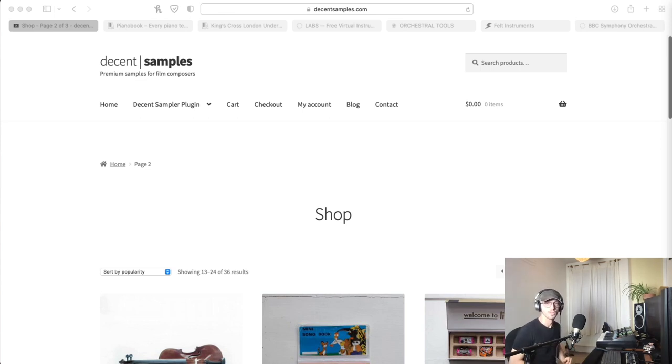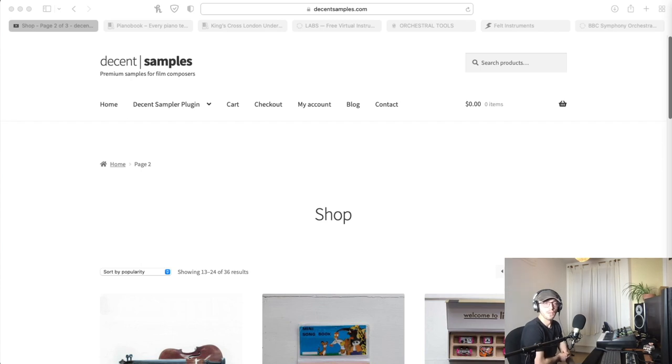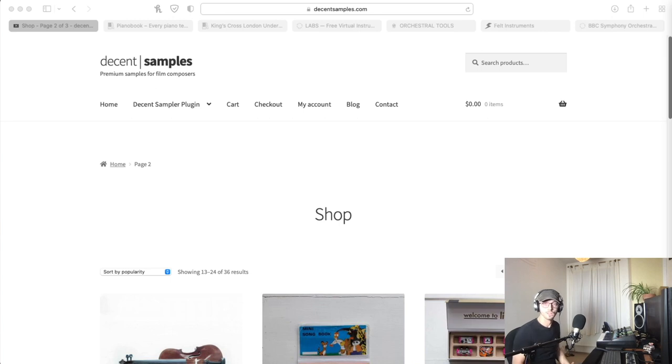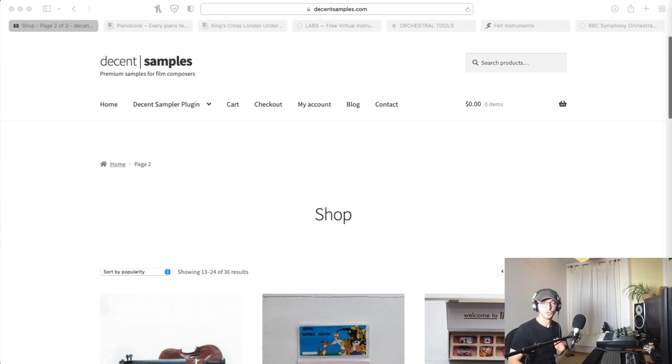Before you even look for paid stuff, there is a host of amazing and high quality samples available for free, and I'm going to show you those places to find them now.